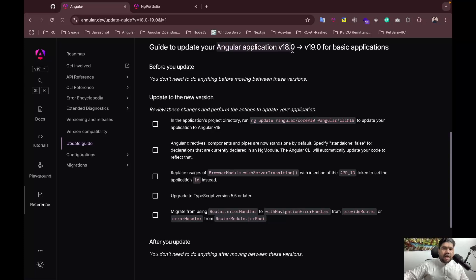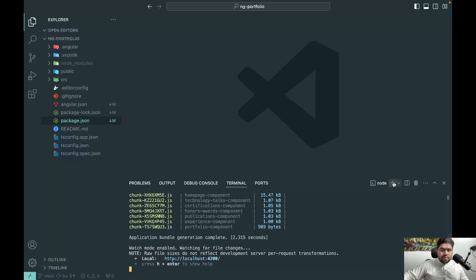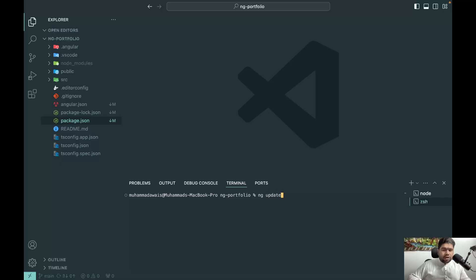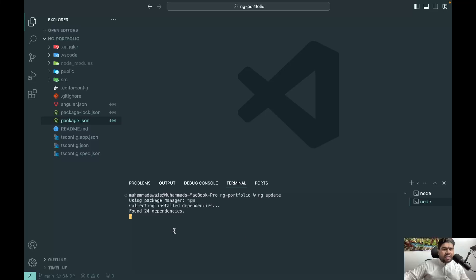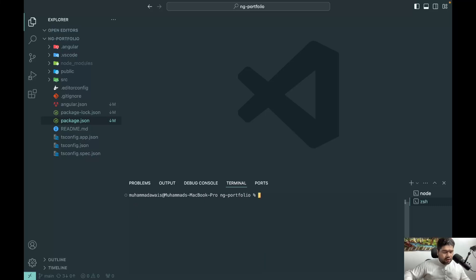In my case, I selected v18.0 and it shows the checklist from v18 toward v19. Basic applications are highlighted in blue. Open your terminal and type `ng update` — it's super fast and will guide you with the exact commands to run.